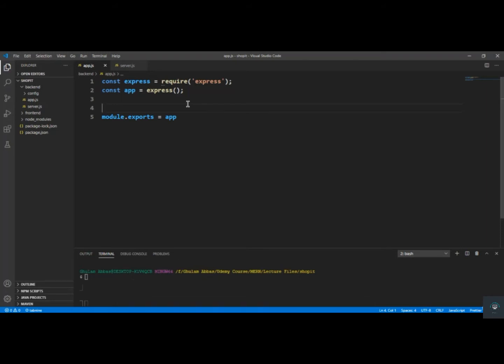Welcome back to this course. Now that we have installed Node, let's create our first route in this API on the backend.